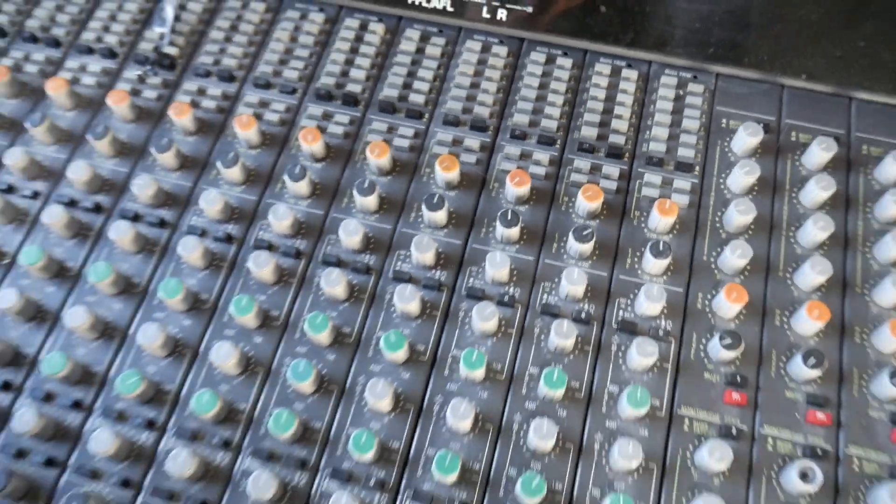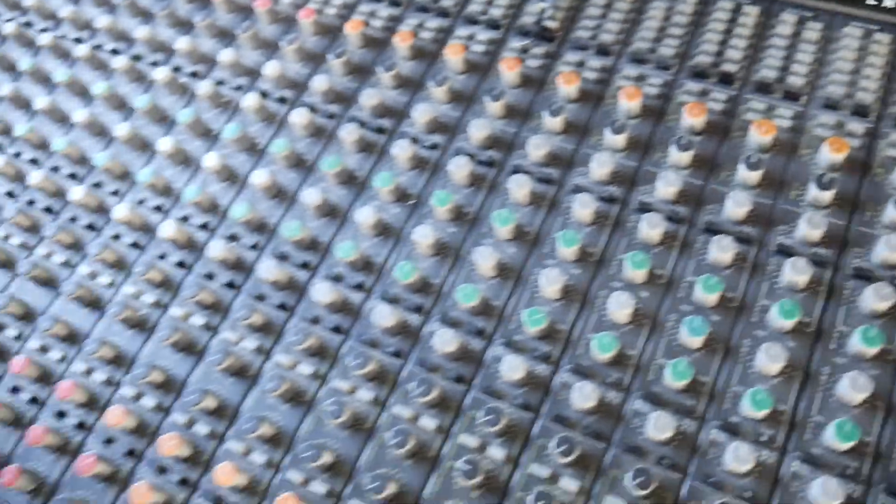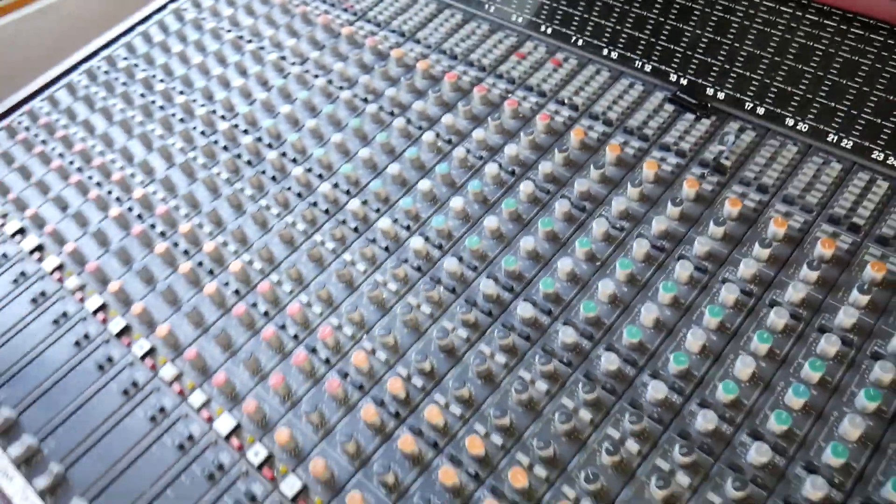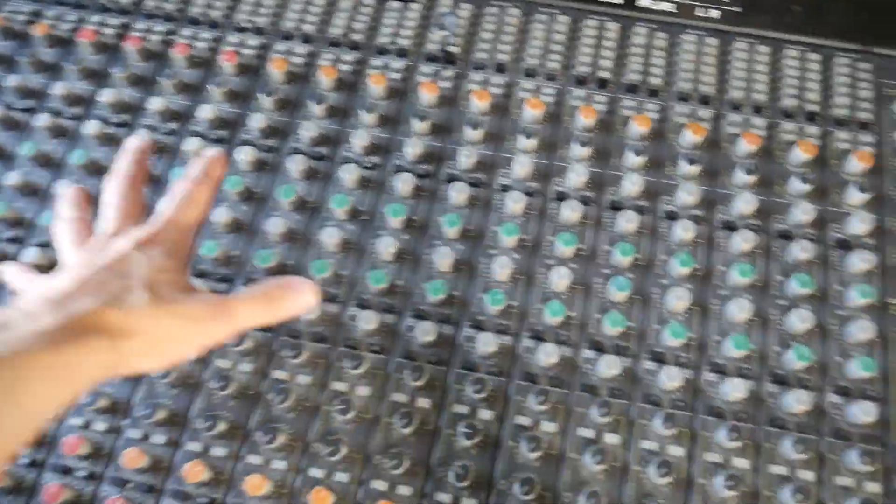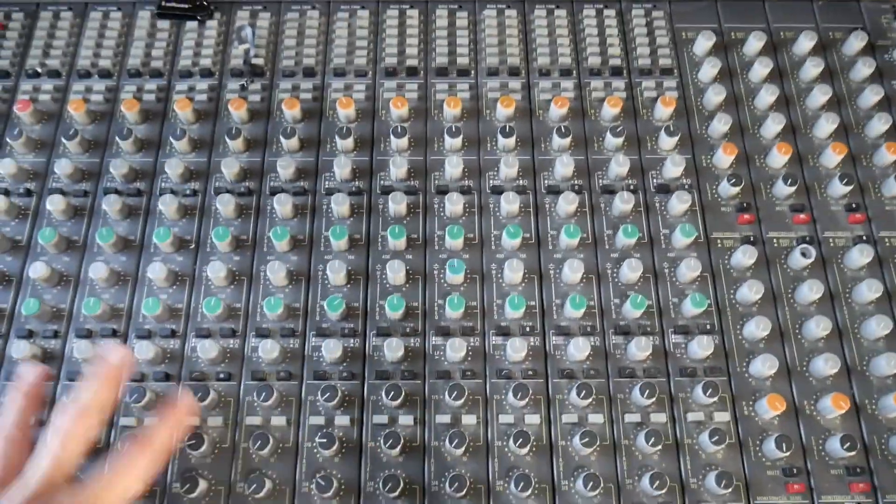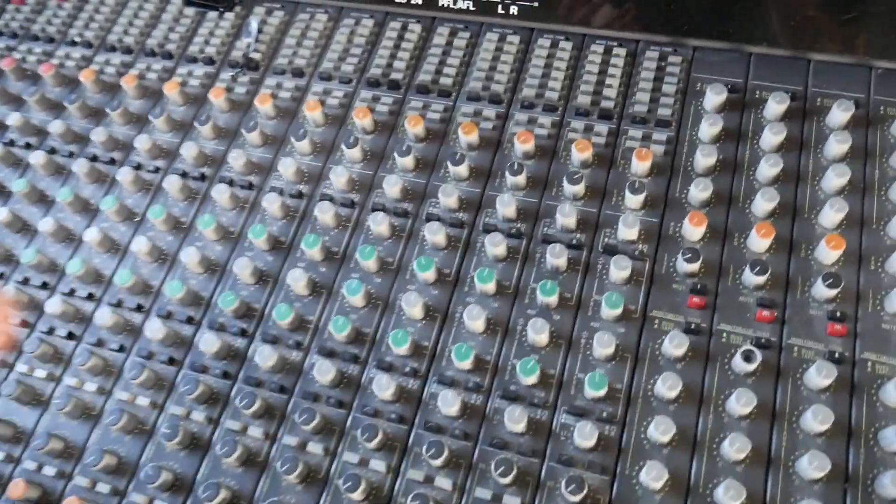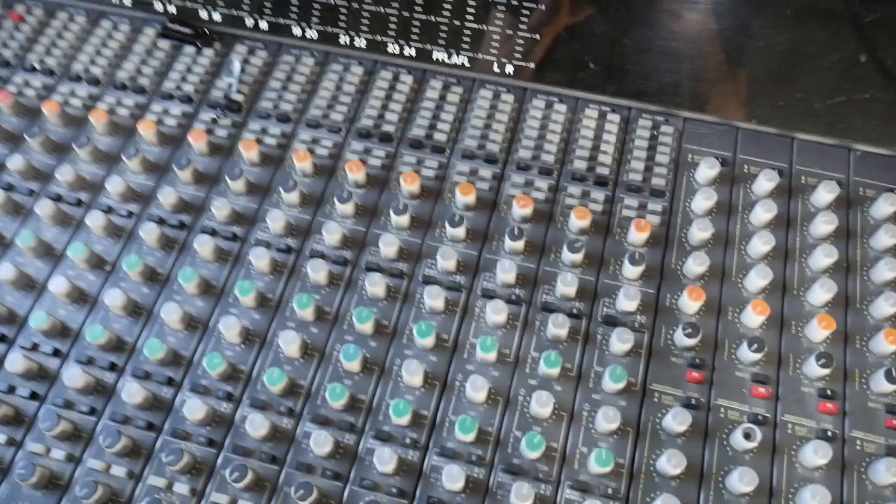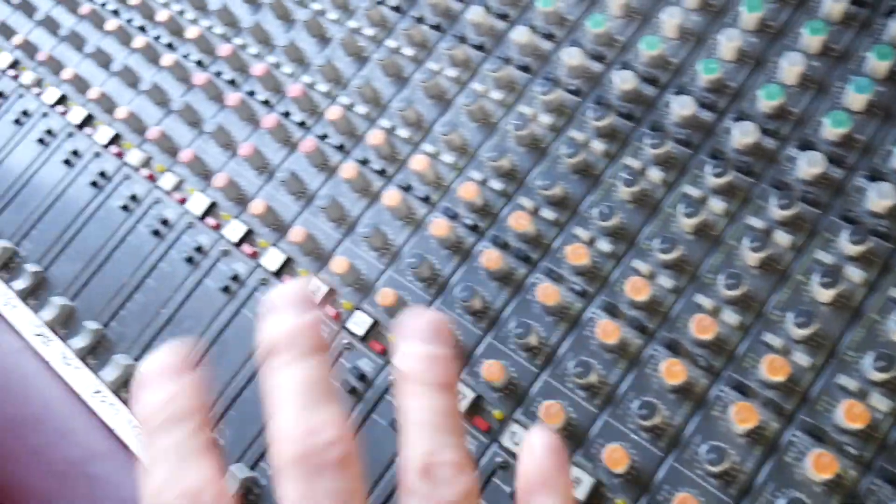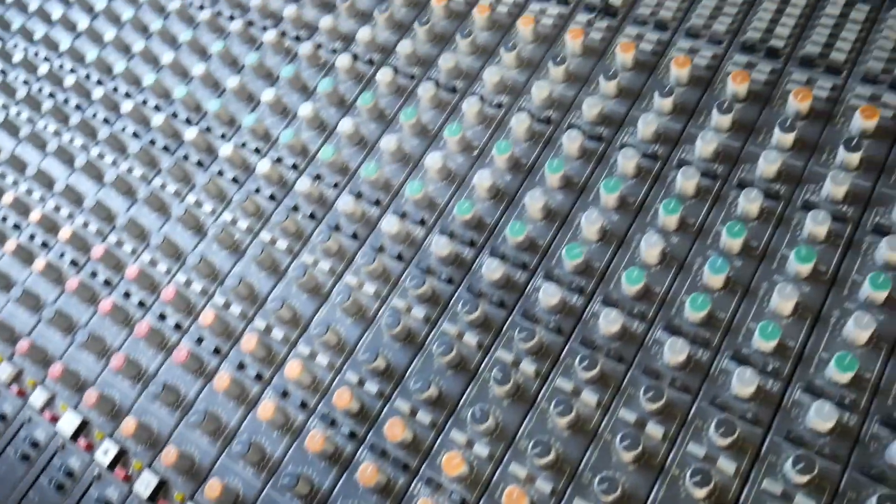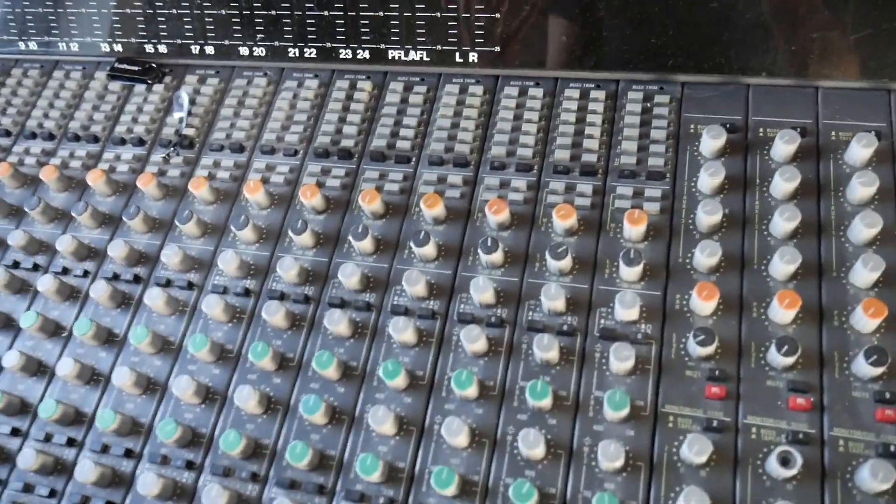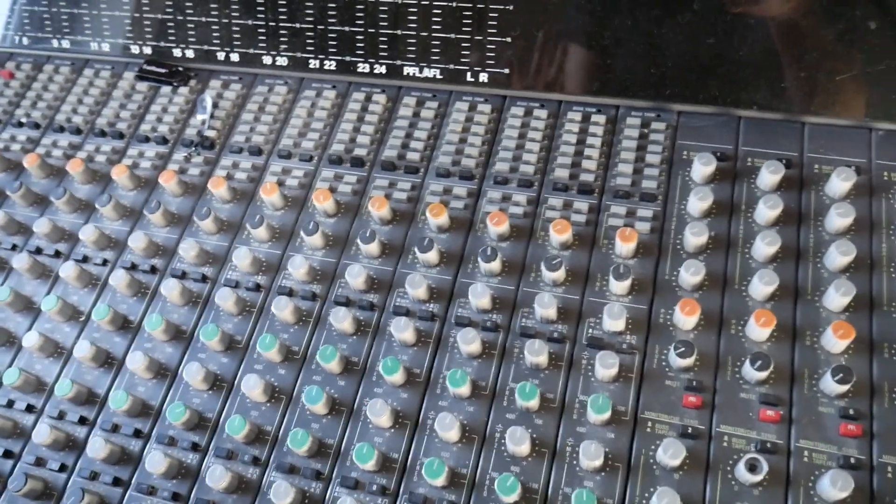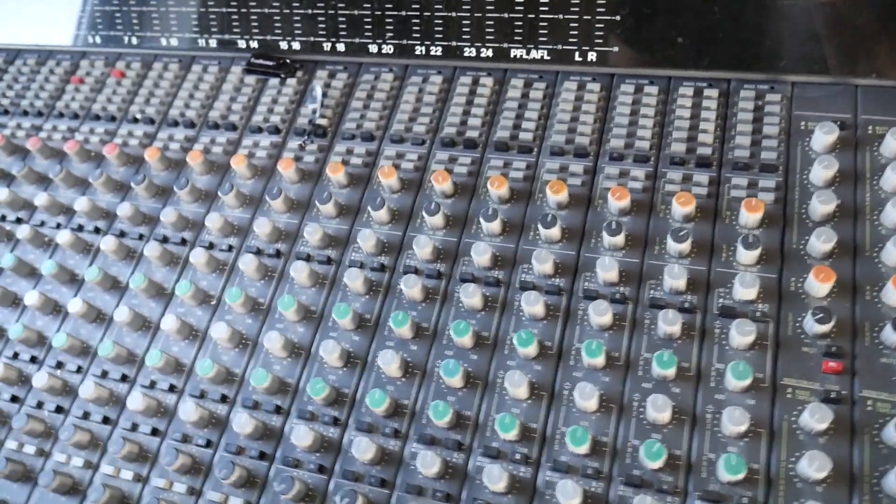So let's have a close look at the desk before we move on just to see what it's all about. See all these channels here, these are what you call input channels. You take a microphone or a line input and allow you to mix it into the main mix or send it off to what was originally a 24-track tape.